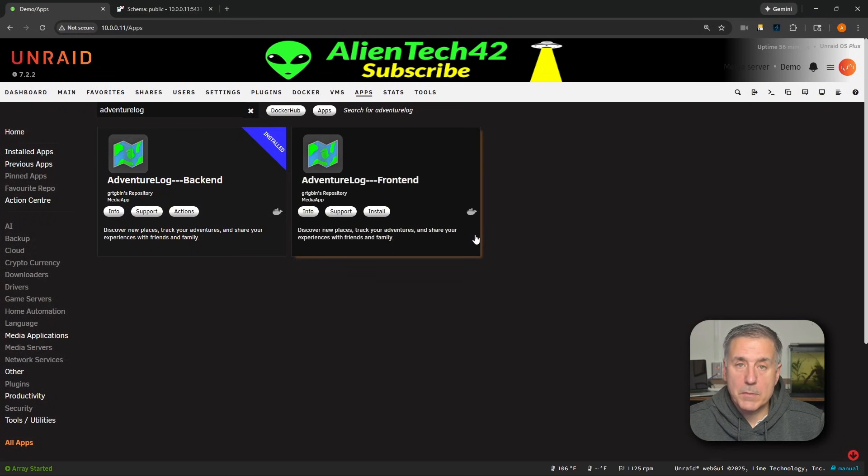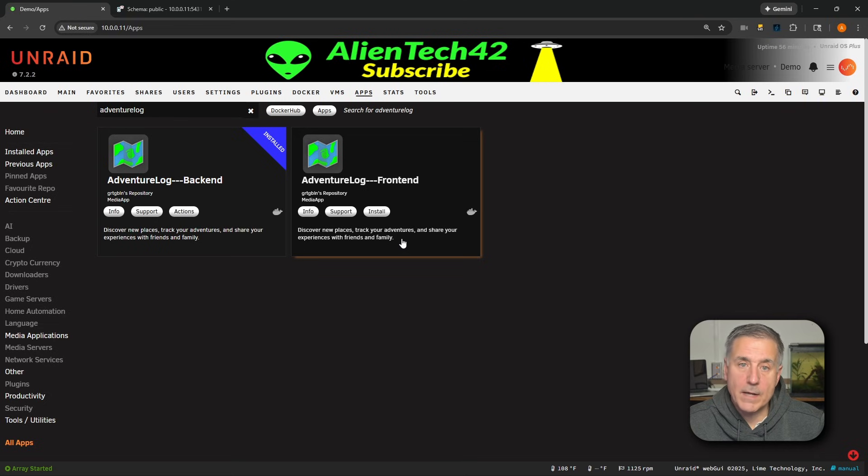And then click done. And the backend is now all set up. Now let's move on to install and configuring the front end for Adventure Log. I'm still at the apps tab. I have it right here. But if you're not there, let me show you real quick.